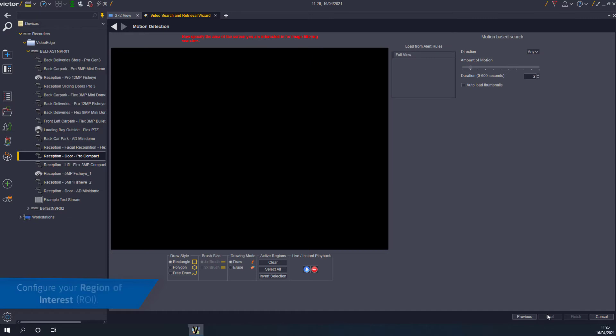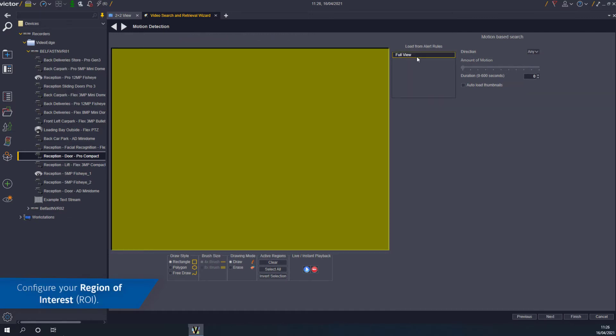Configure your region of interest, then click Next or Finish.